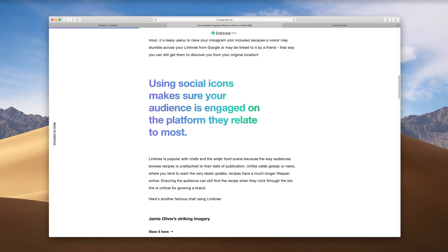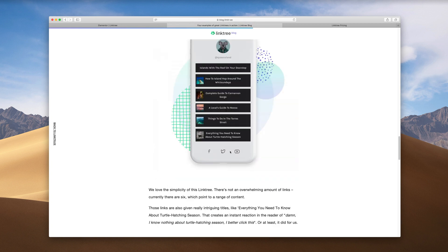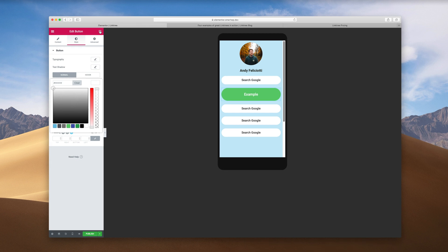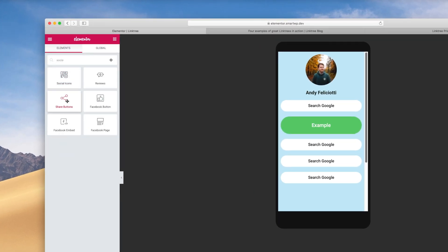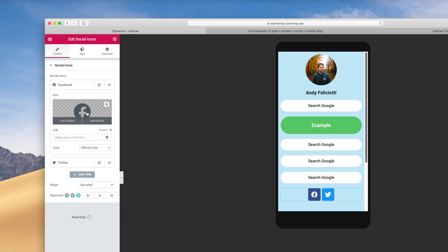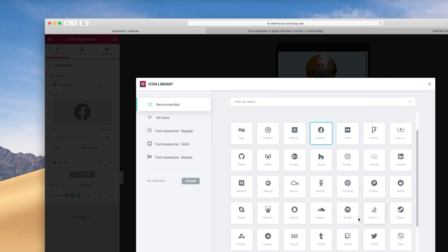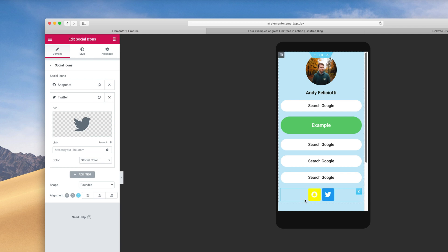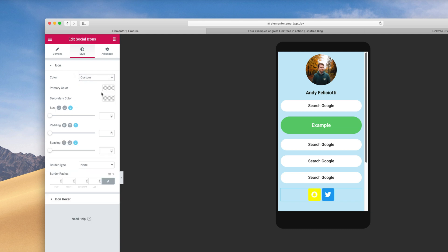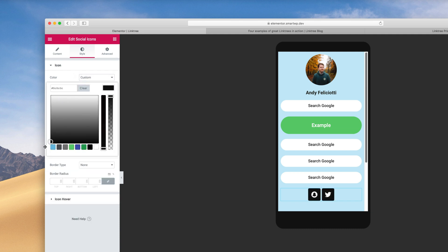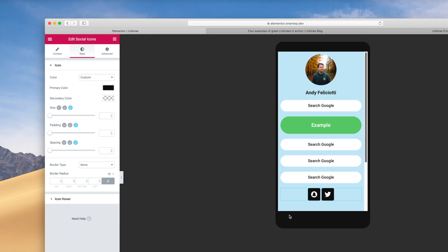Some Linktree sites have a social area at the bottom with social links, so let's go back to our elements and add Social Icons. You can add any type of icon for any social platform you're on — Snapchat, Twitter, and so on. Pick your link for each. It looks kind of bad at first, so let's change the colors from Official Color to Custom. We'll do a black background, and now you have that nice page.